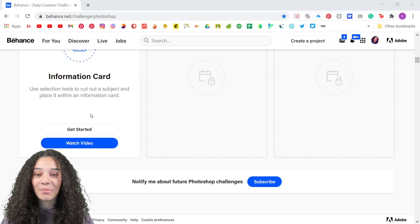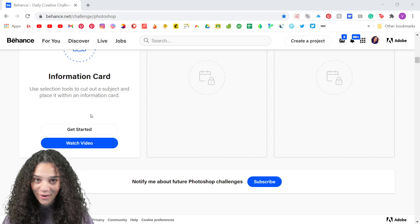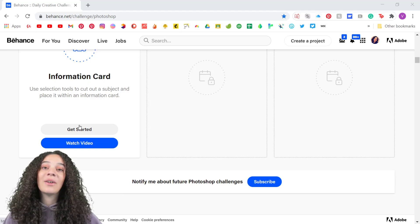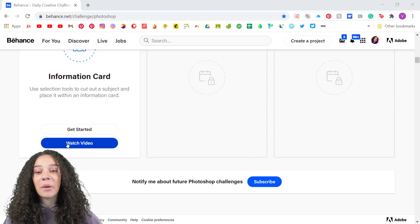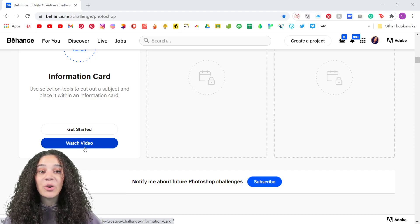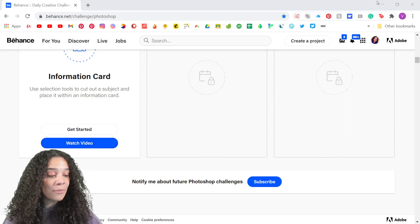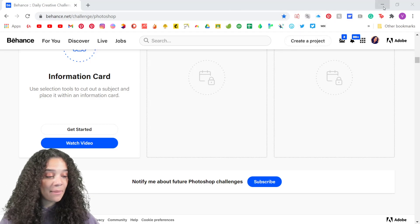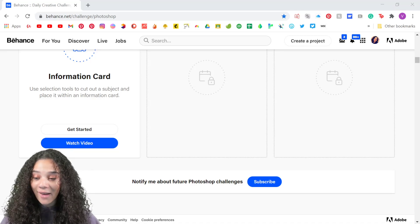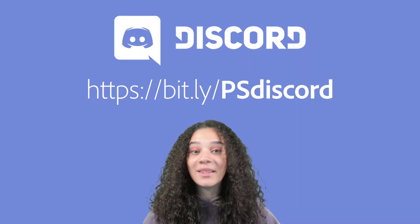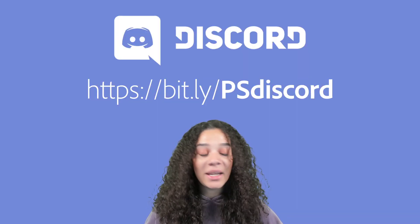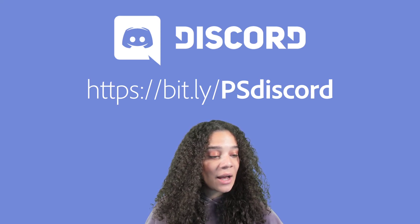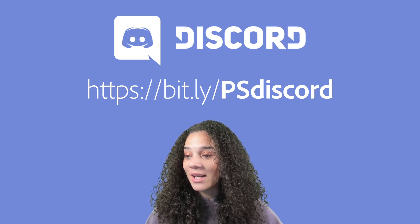It says: use selection tools to cut out a subject and place it within an information card. I'm going to direct you to the Get Started button so you can download the starter file I've created, and you can come here and watch the video if you need to review it later. The Discord link is bit.ly/psdiscord — make sure the P and S are capitalized so that you get to the right place.